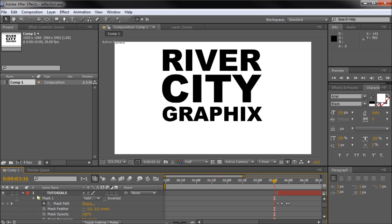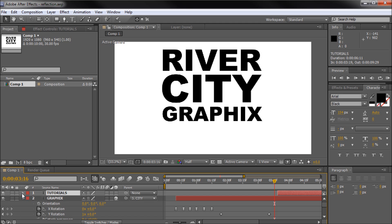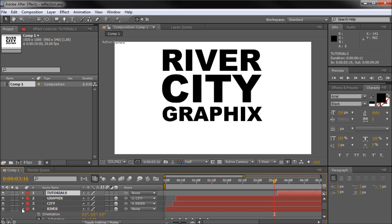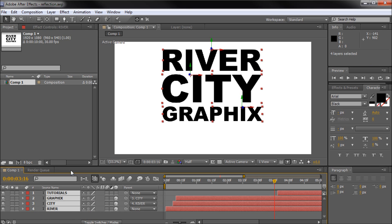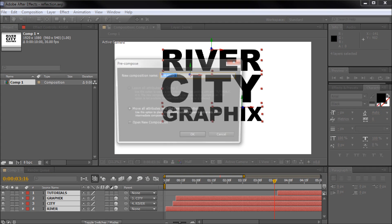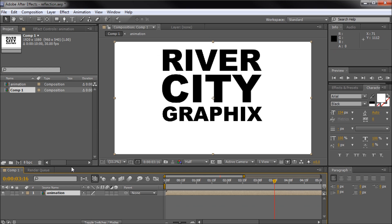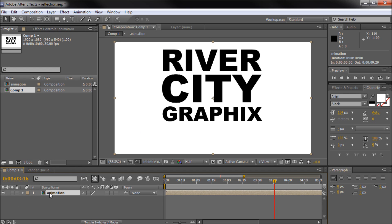The next step, which is probably where you guys will jump in, is taking everything that you want to reflect and putting it on one layer or in one precomp. I'm going to close up all these text layers, select them all, go up to Layer, and Precompose. This box will come up and I'm just going to name it 'Animation'. So now it's taken all of those layers and put them into one layer.